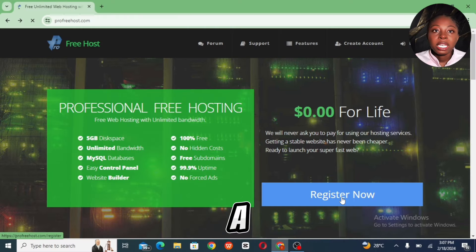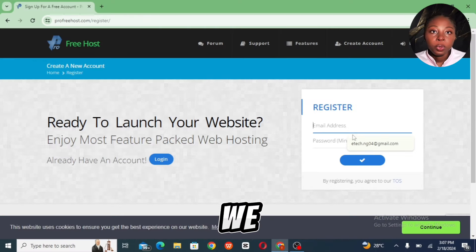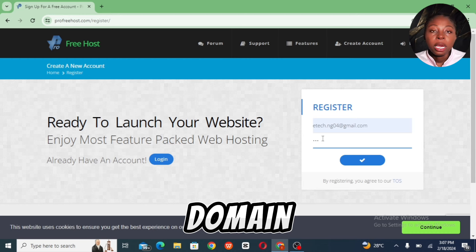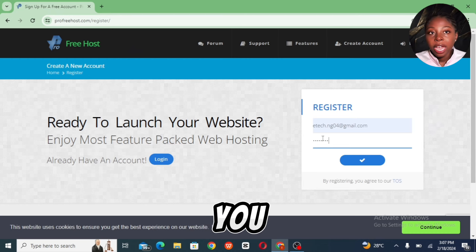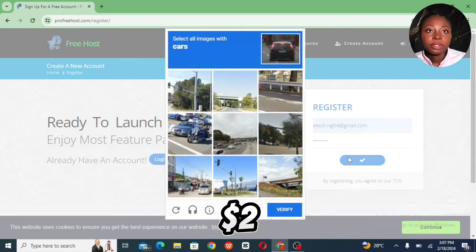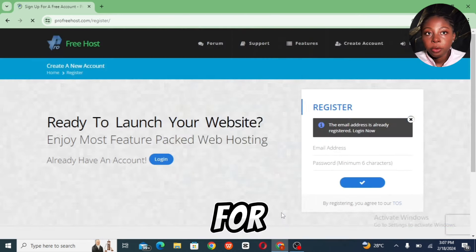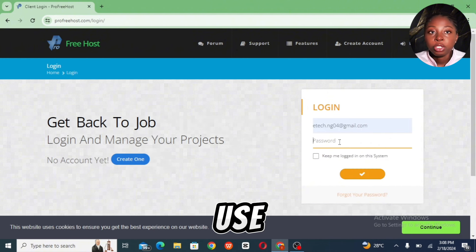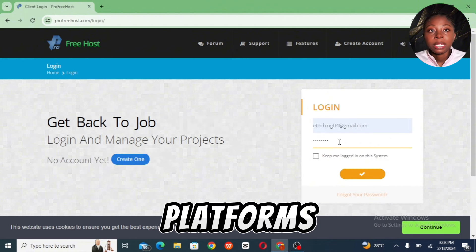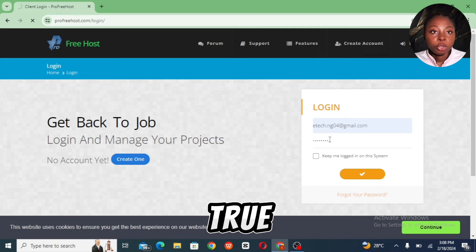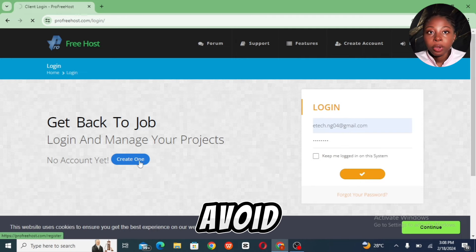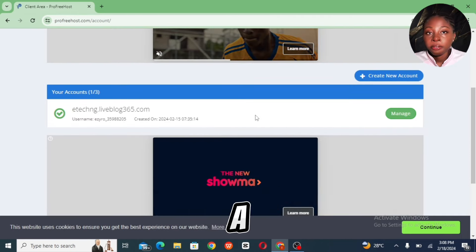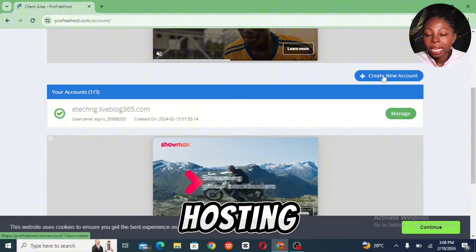Now, to create a free domain name — we are going to be creating one here — but if you have two to ten dollars to spare, I encourage you to use premium web hosting platforms like Hostinger, to avoid some of the limitations and challenges that come with a free hosting platform.